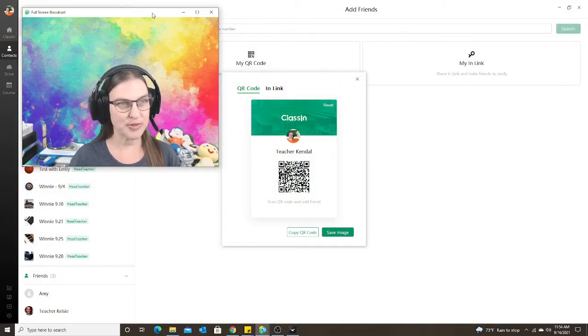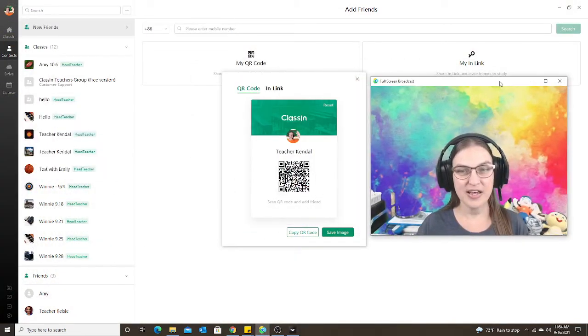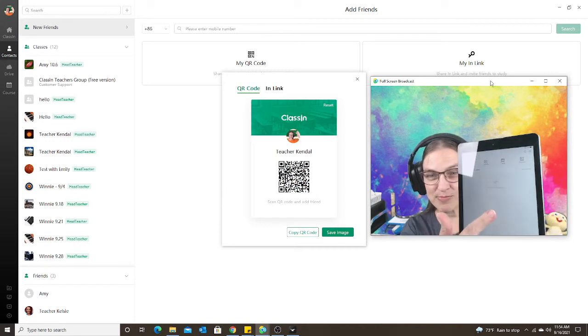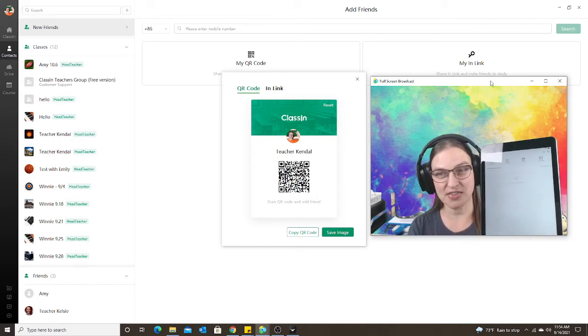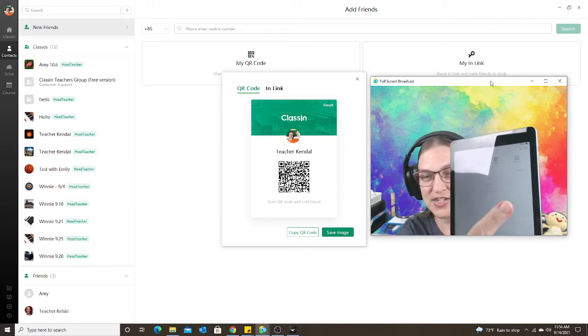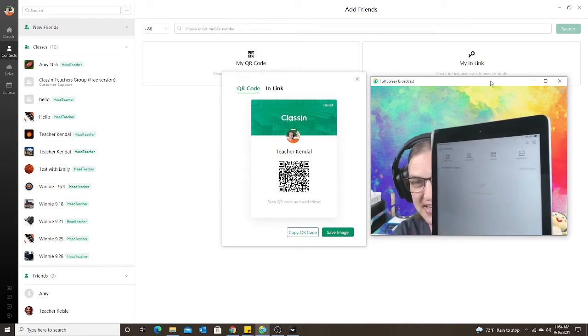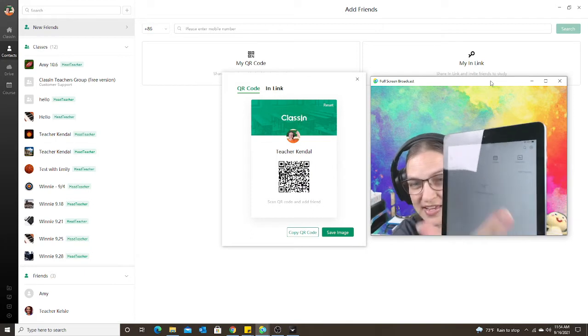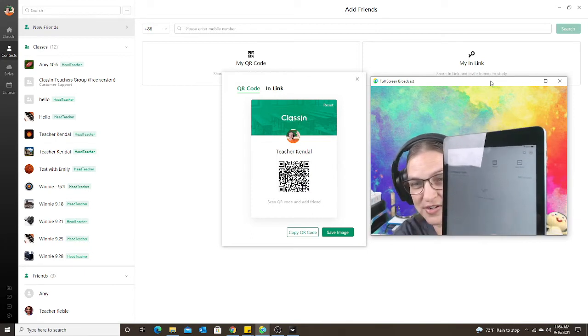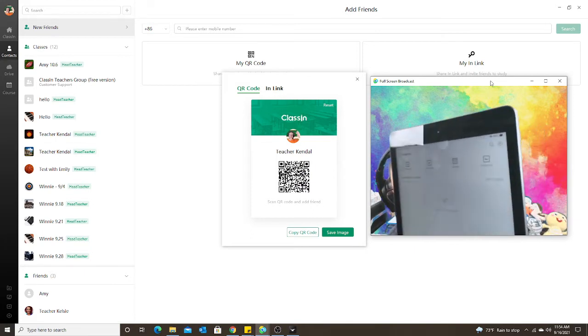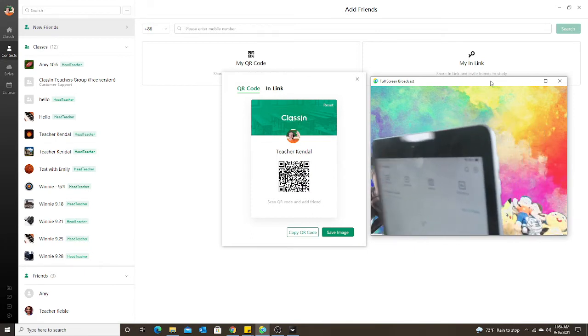Let me pull this up right here. I'm just going to use my tablet to scan the code. So this shows you what the parent actually will see. When they log into their ClassIn, there's going to be a little plus sign in the top corner.